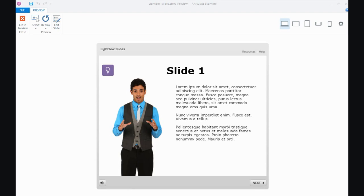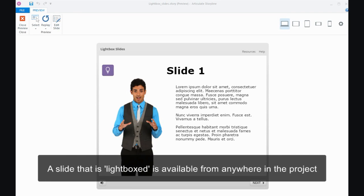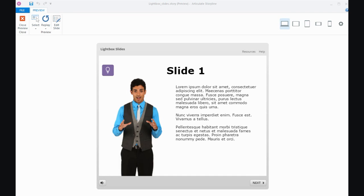When you lightbox a slide in Storyline, it makes that slide available from another slide in a course, and you can even access the same slide from multiple slides in your course.